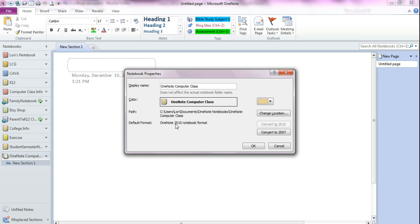And the default format is a OneNote 2010 notebook format. You could always convert it to a 2007 if you're wanting to use the older version or send it to somebody that has 2007.